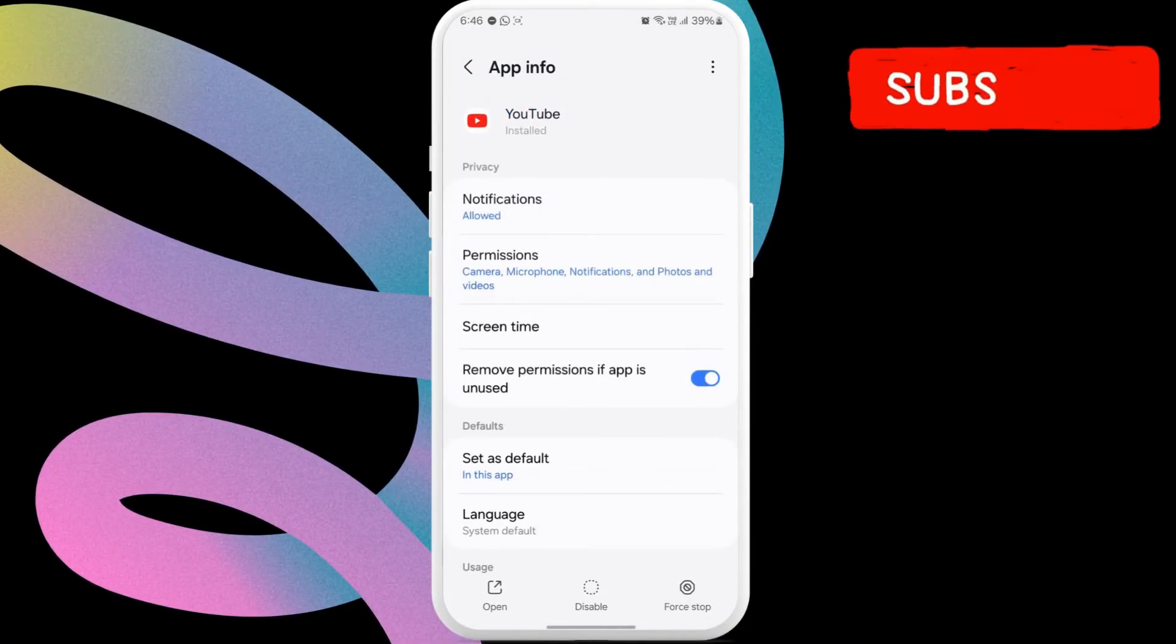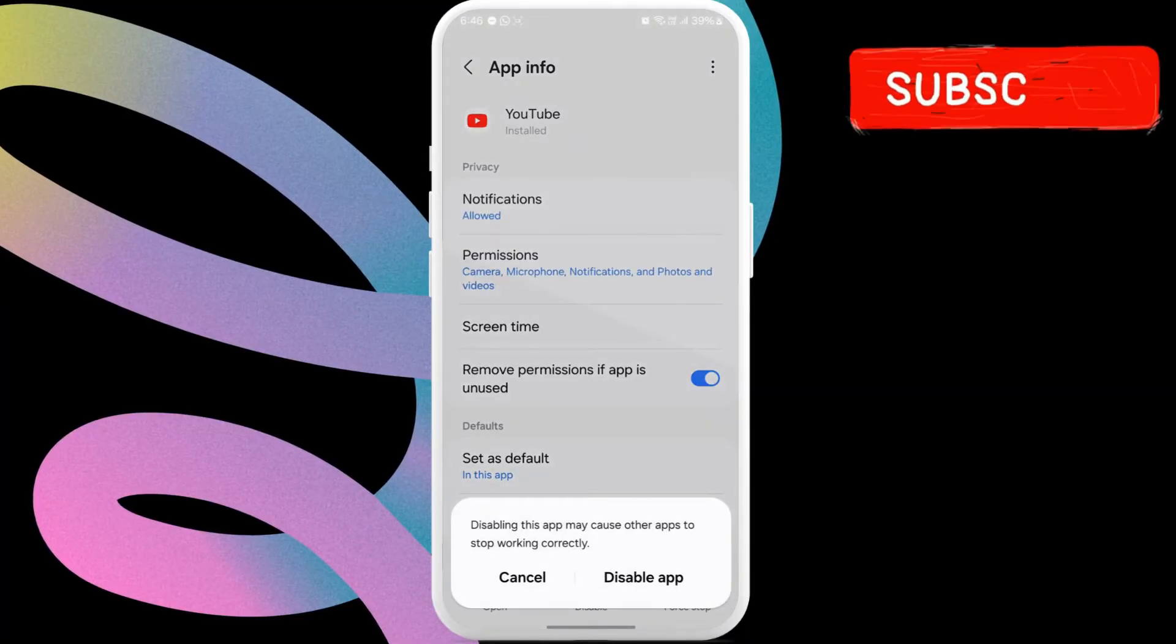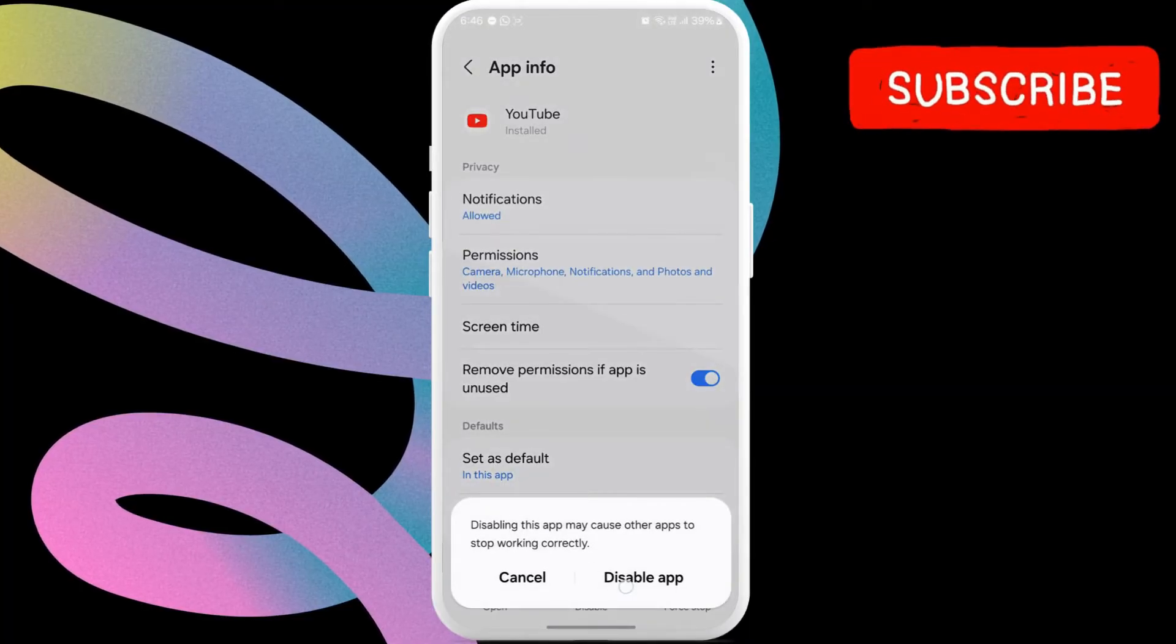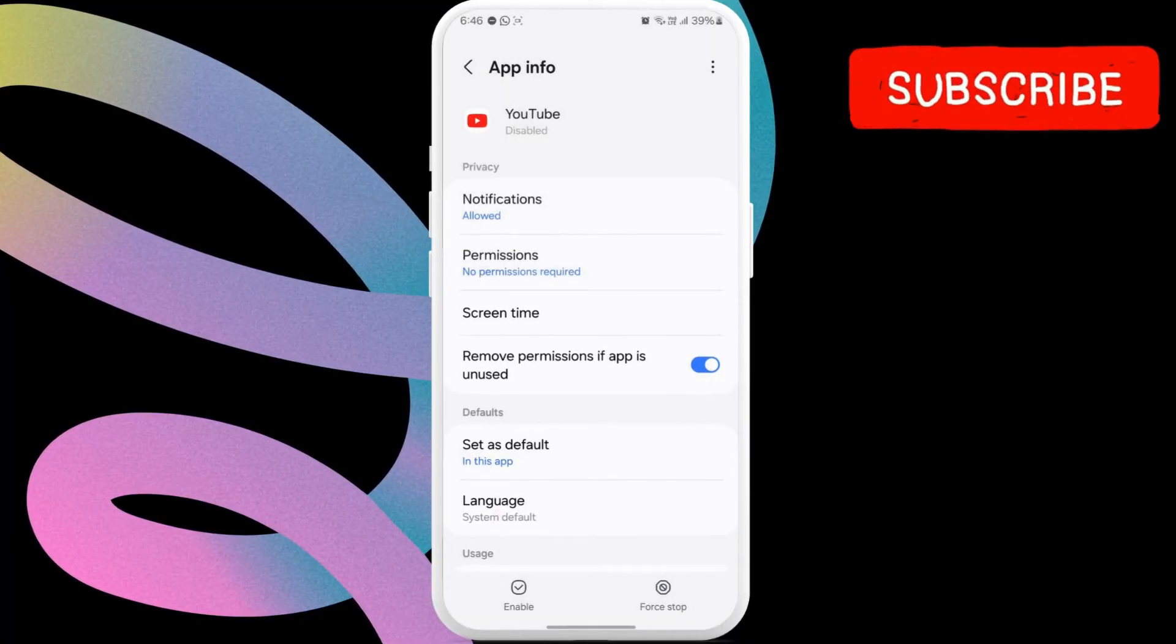Now, tap the disable option at the bottom of the screen. Then, tap disable app to confirm.